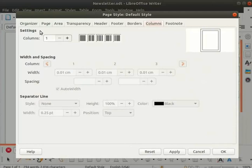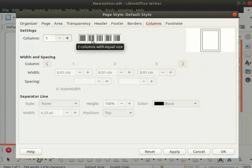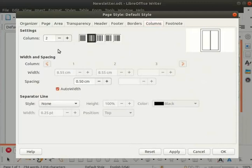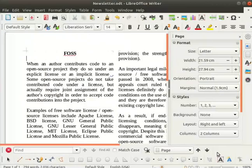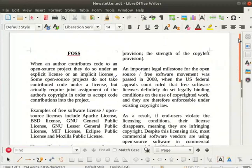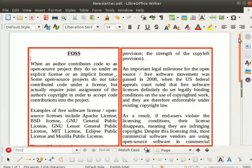Under settings, select the two columns with equal size icon. Under width and spacing, auto width gets checked and spacing is 0.5 centimeters. Click on the apply button and then on the ok button. Close the sidebar deck. Observe that our document changes into two columns format.